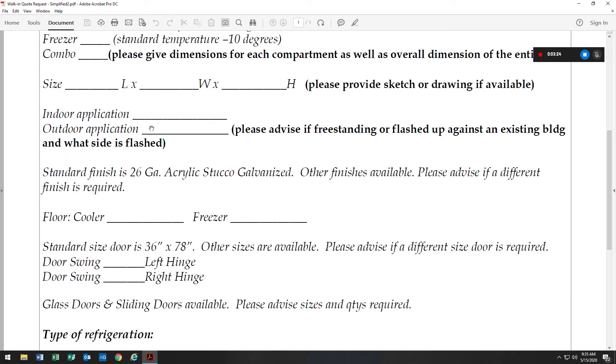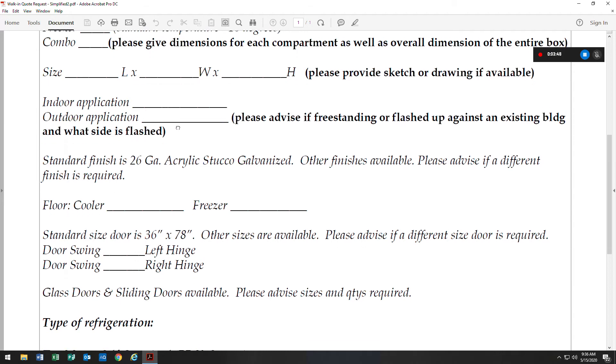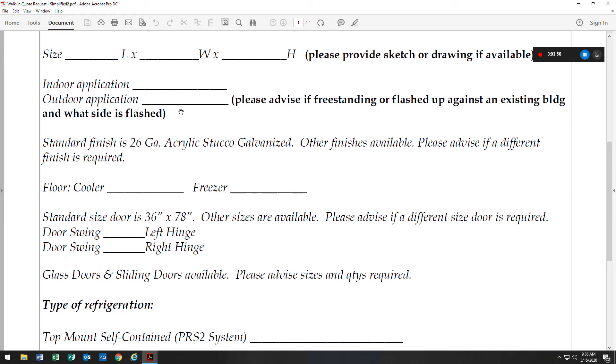We would need to know if the walk-in is going to be for indoor application or outdoor application. If it's for indoor, if it's going on a second level, or if there's a basement underneath the walk-in, we will need to make sure that we include a floor as temperature rises and that can cause problems with the humidity from the underneath side of the walk-in. If it's for outdoor application, we would need to know if it is freestanding out by itself, or if it's flashed up against an existing building.